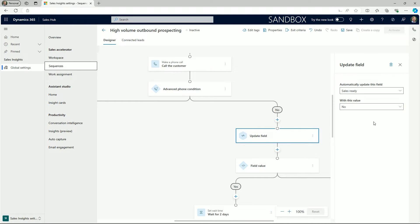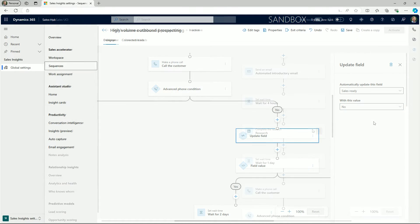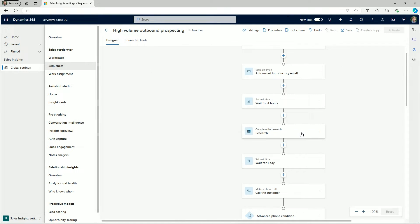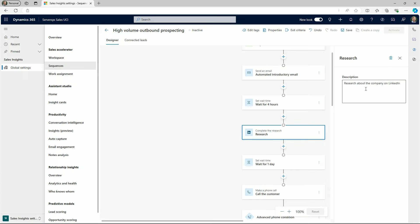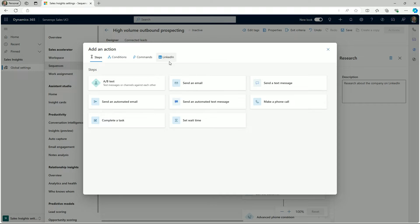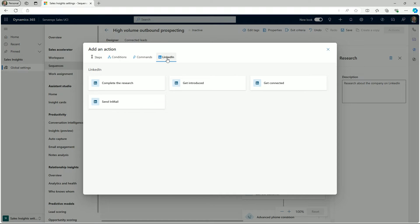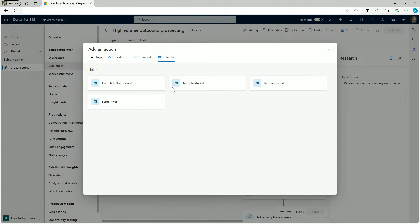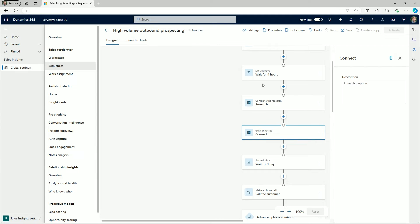The sequence designer also integrates natively with LinkedIn Sales Navigator. The tile options available to us are complete the research informing the seller they need to understand the prospect or account they're engaging with. We can also add an introduction option for making the initial step.